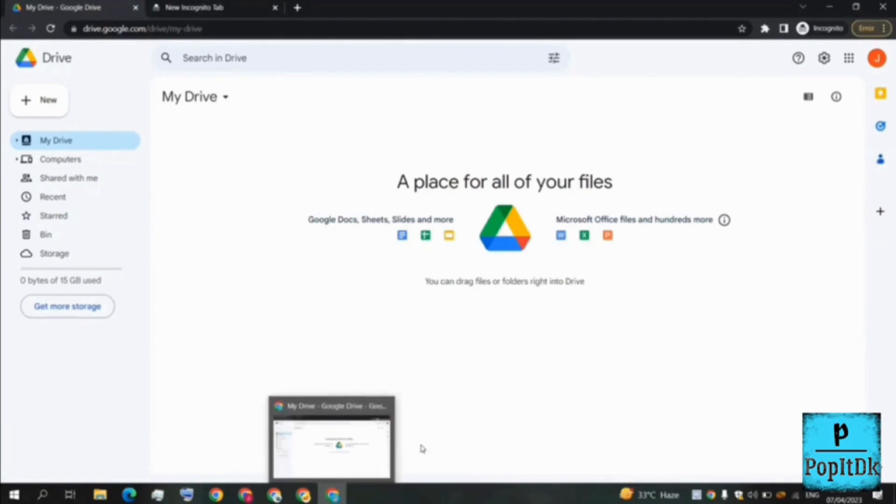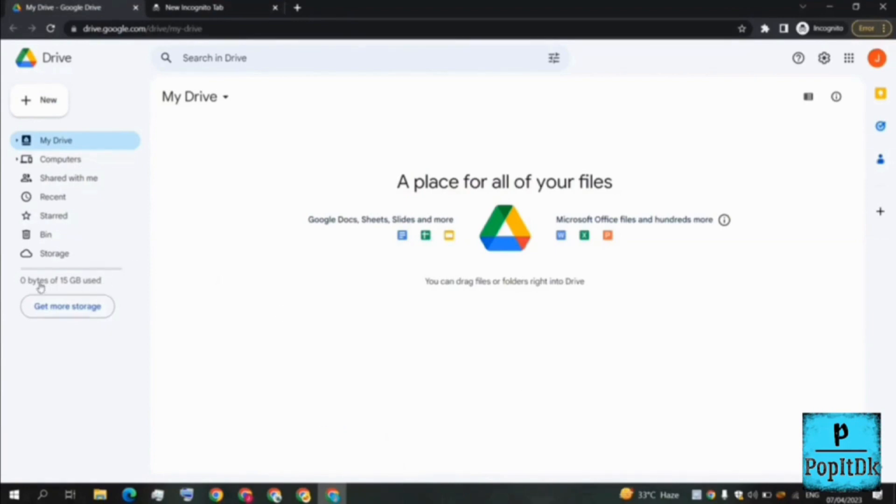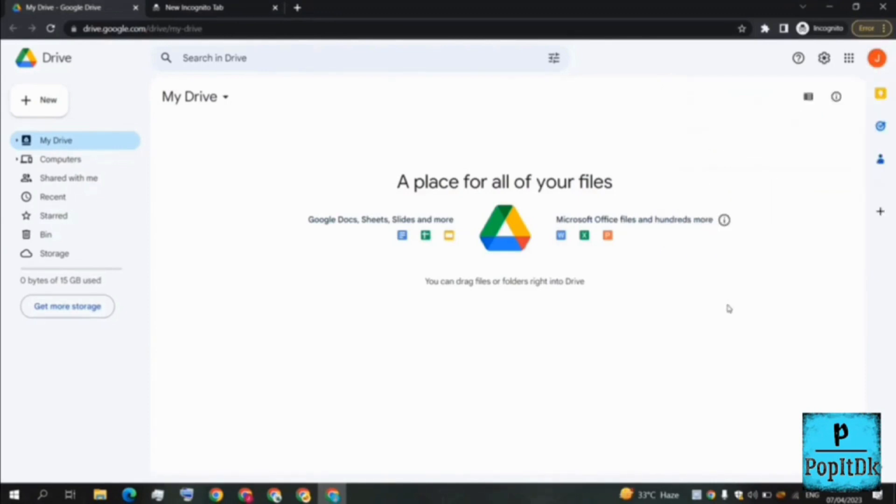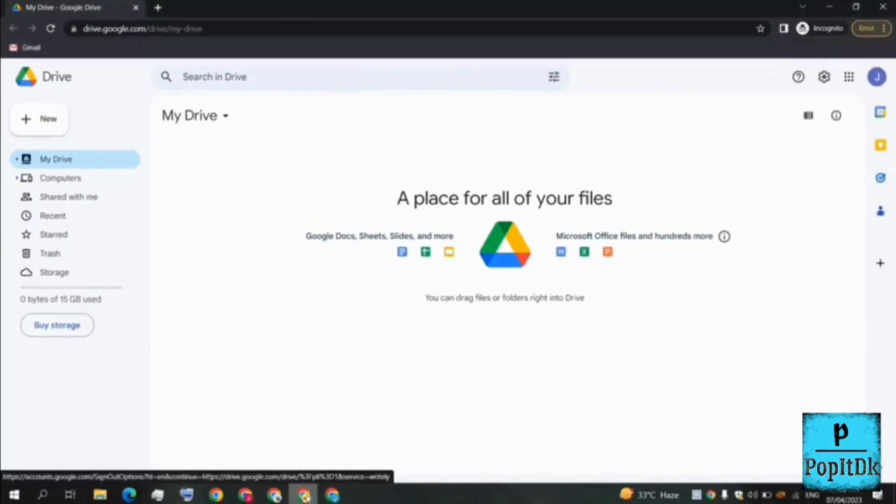As I said, this is our primary Gmail and here let's say this is now zero bytes, nothing is consumed, but let's say it is completely full and 15 GB is used up. So what we have to do is simply get multiple Gmail and combine the storage. The email address is poppydkth123@gmail.com. You need to remember it.